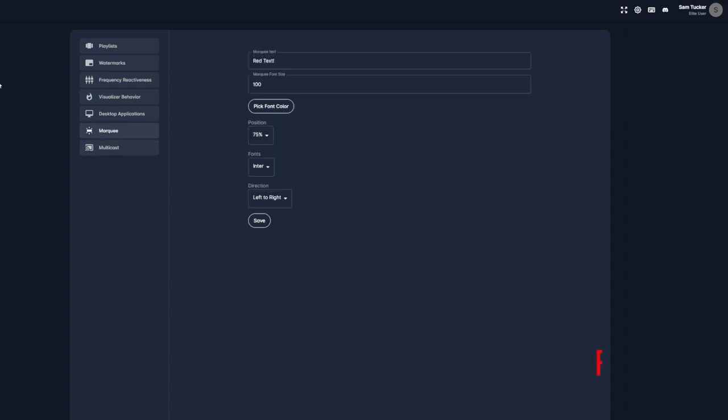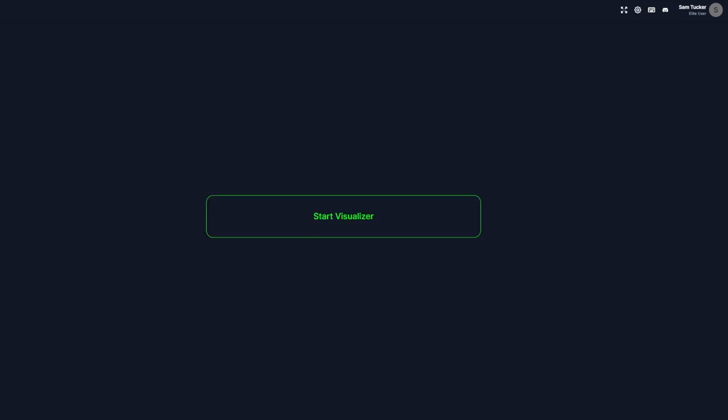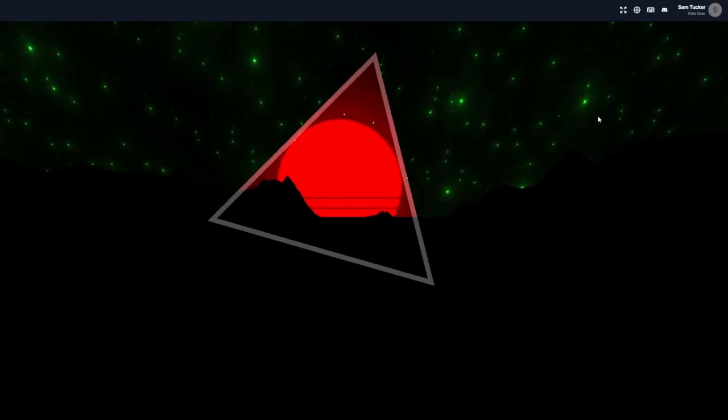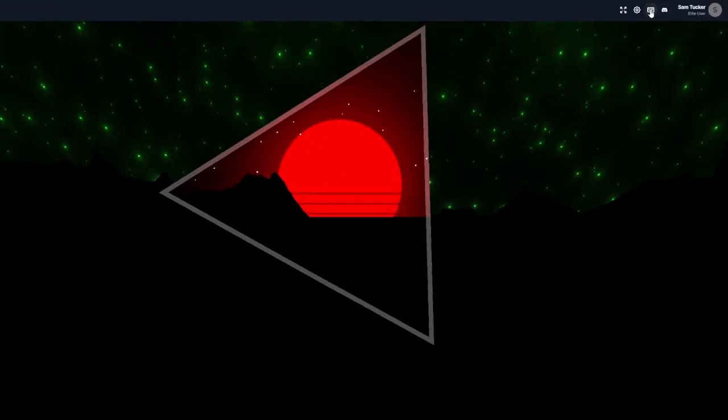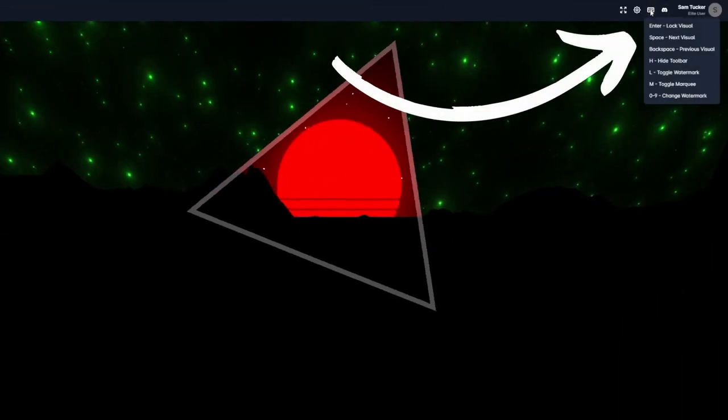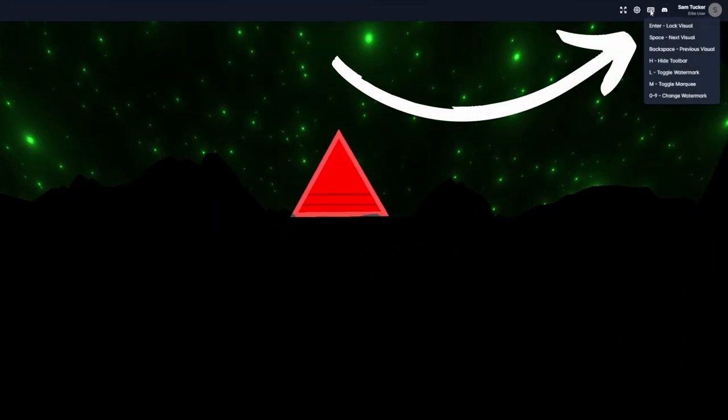For now, though, let's go through the hotkeys available within Cycle, which allow us to customize our experience as the visualizer is going. You can view all of the hotkeys at the top right of Cycle's dashboard.